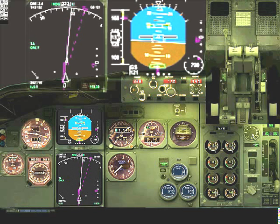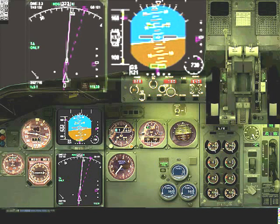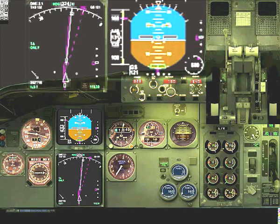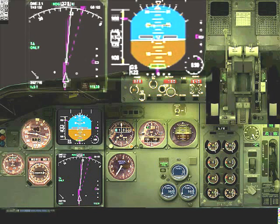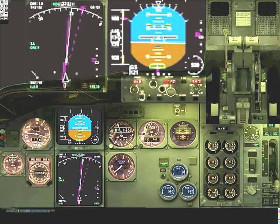I overshot a little — I need to reduce my throttle and drop my nose. Remember that you are making only small corrections around the neutral pitch angle. Also remember that along with any change of pitch angle you must use your throttle to maintain constant velocity.